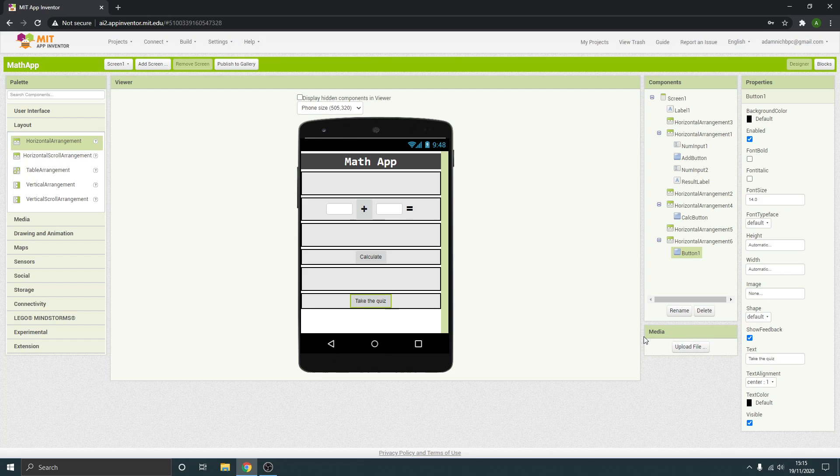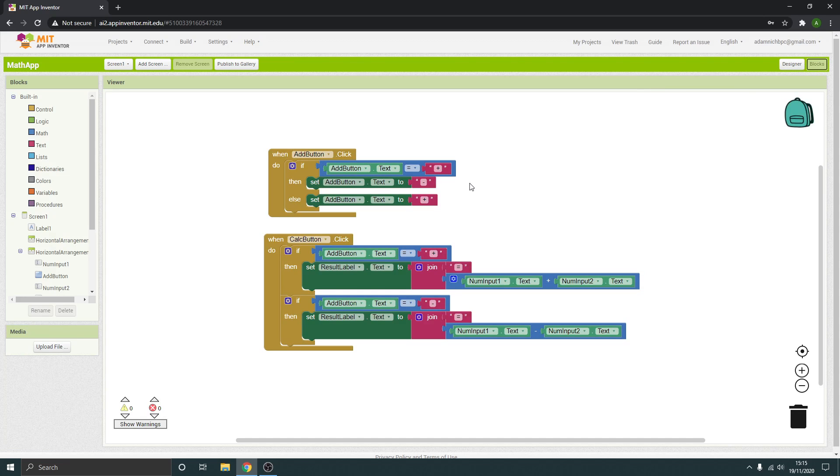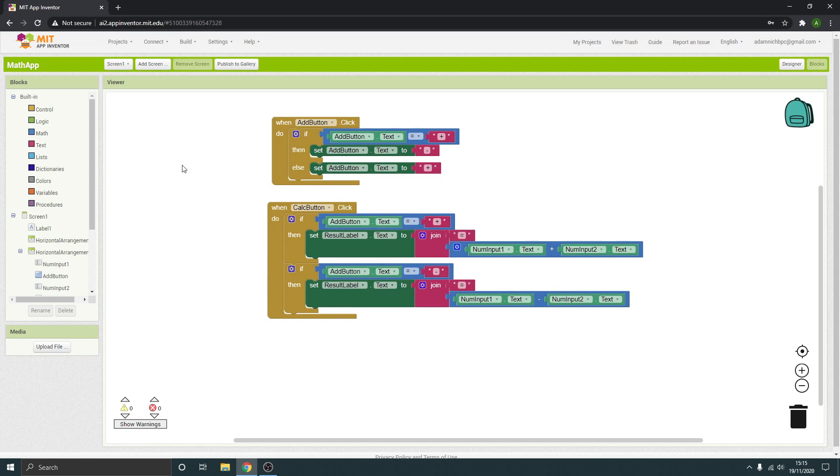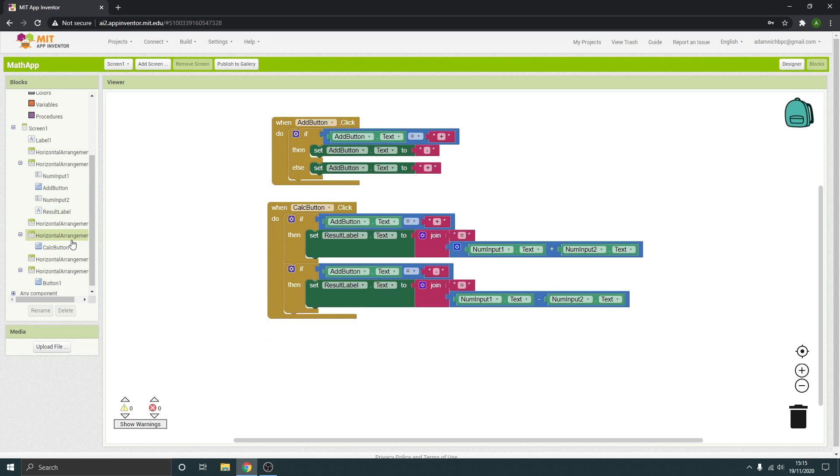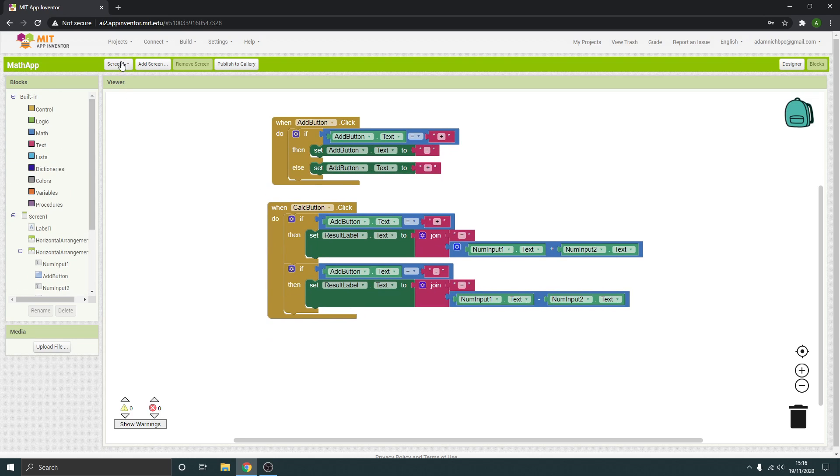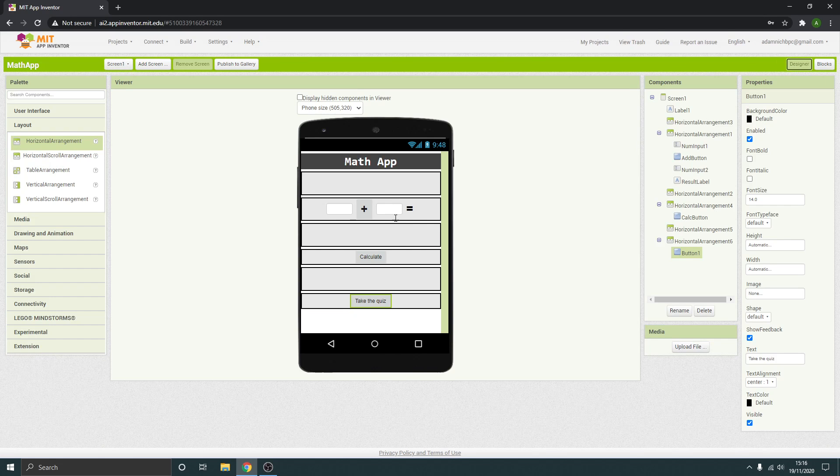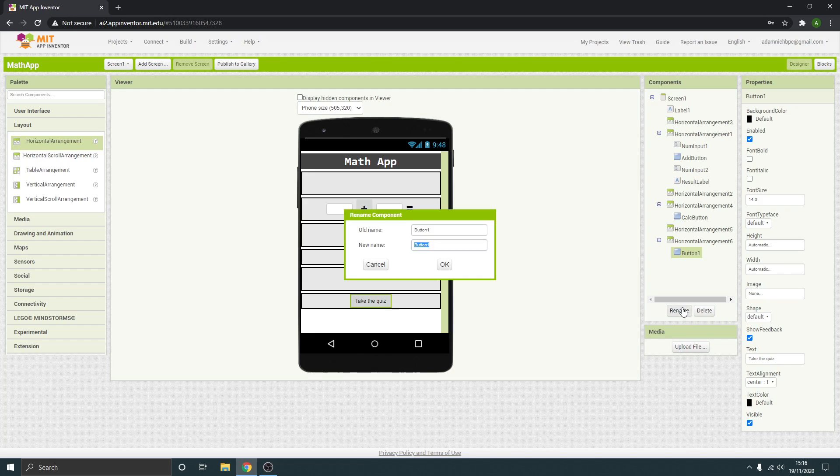Okay, so when they're ready to take the quiz, they can push that button. And all we need to do, this button just needs to essentially take us to the next screen. All right, so I'm going to go to the blocks. And so I need to rename this because it's going to have some code associated to it. So 'start quiz,' the quiz button will be fine.